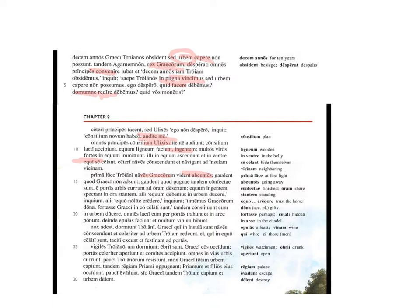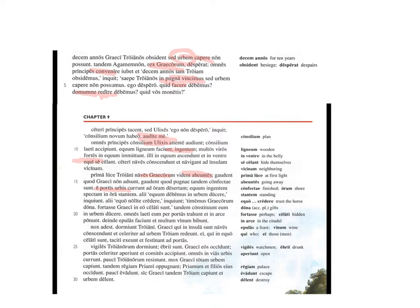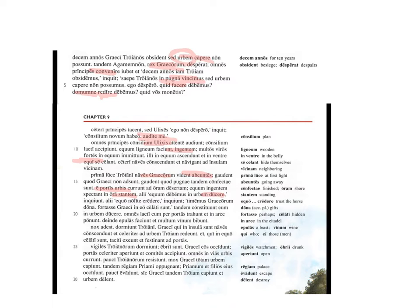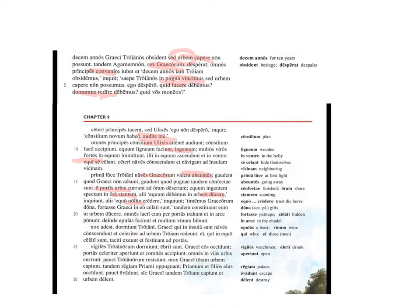Currunt, they run out from the gates, ablative, urbis, of the city to a deserted shoreline. Spectant, they look at the huge horse, stantem, present participle again, standing on the shore. Some say, 'We ought, debemus, to take the horse in urbem, into the city.' Others say, 'Nolite, don't trust the horse. Nolite, imperative there, don't trust the horse.'